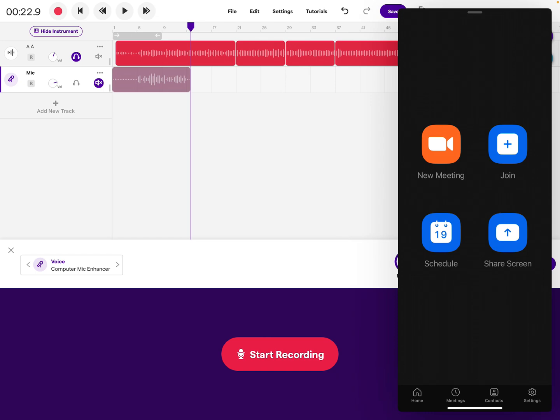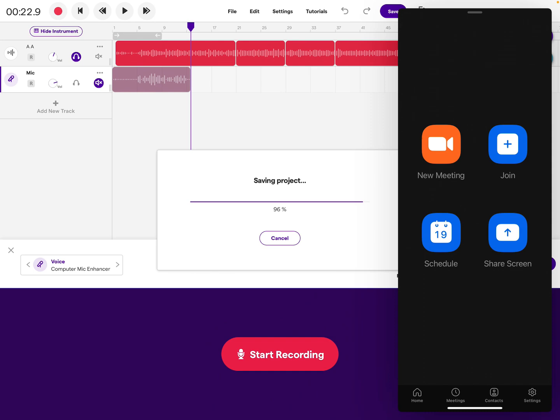Now we can always go back and adjust exactly where it starts so that we're all together at the very beginning, but it should be pretty close. When you click save, it will say that it's syncing.